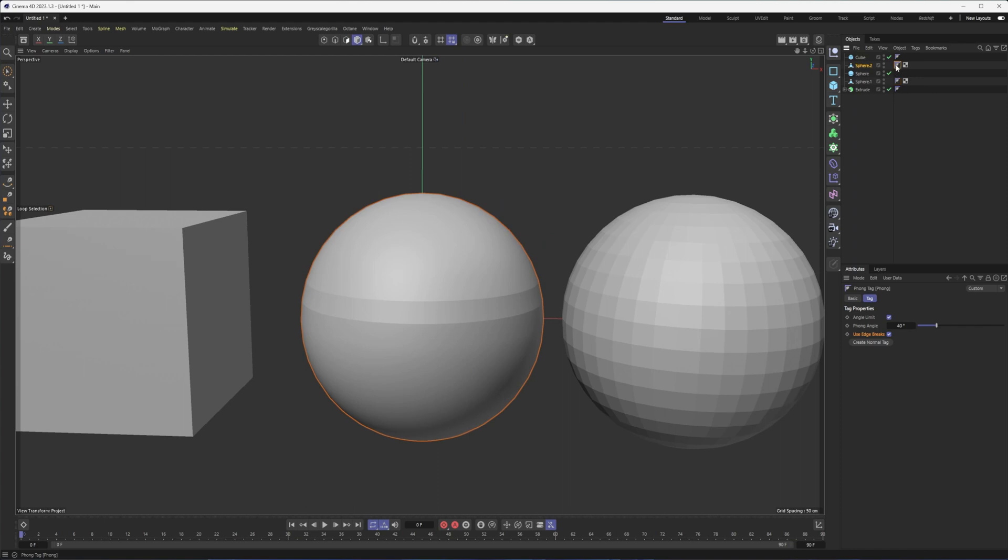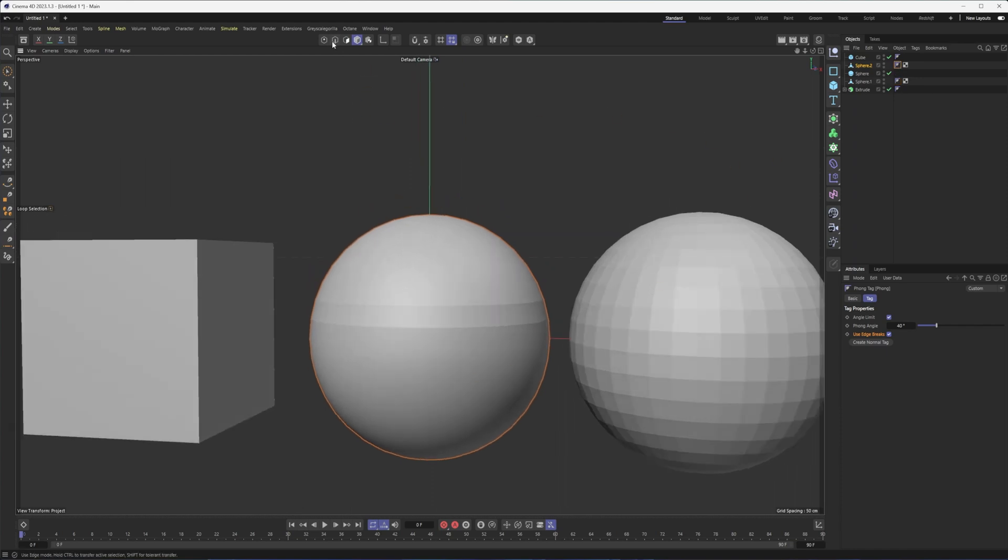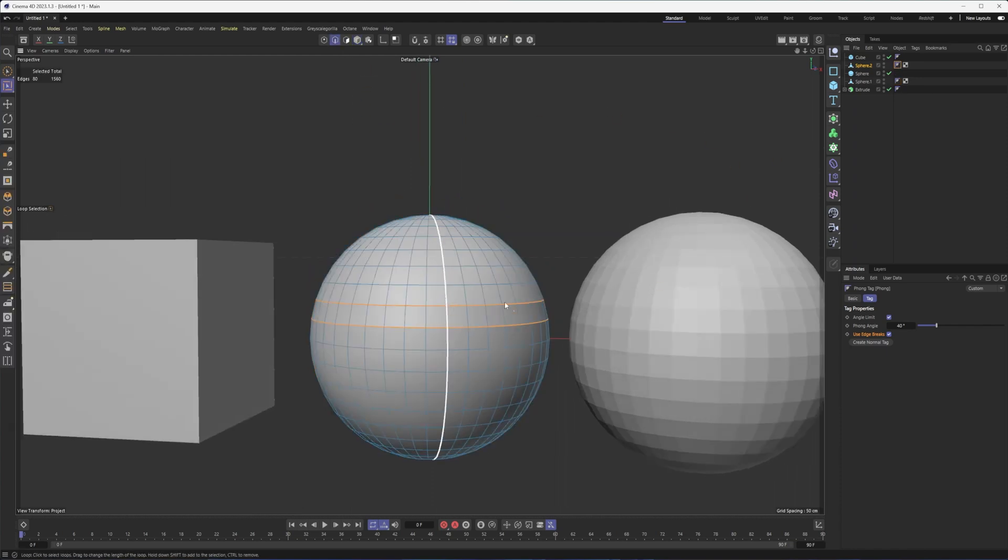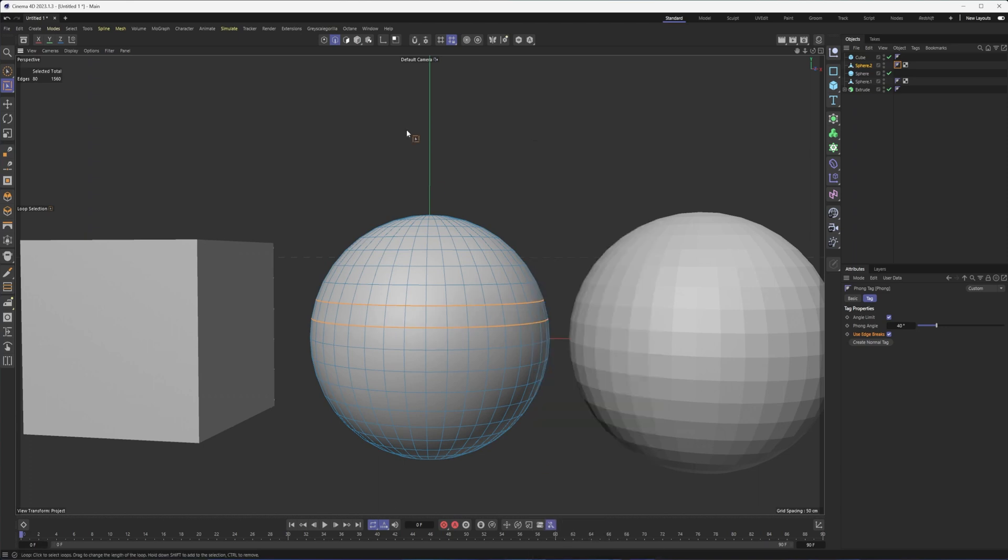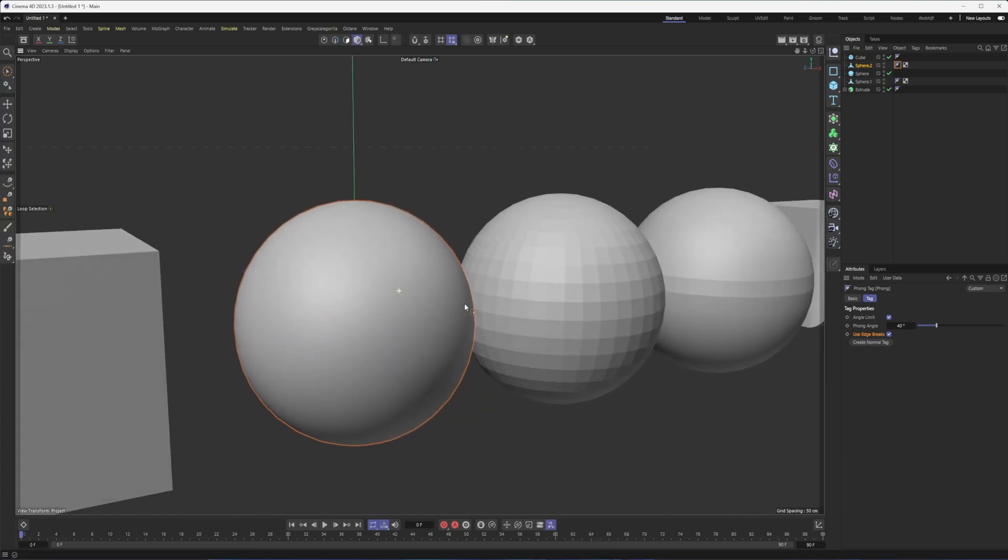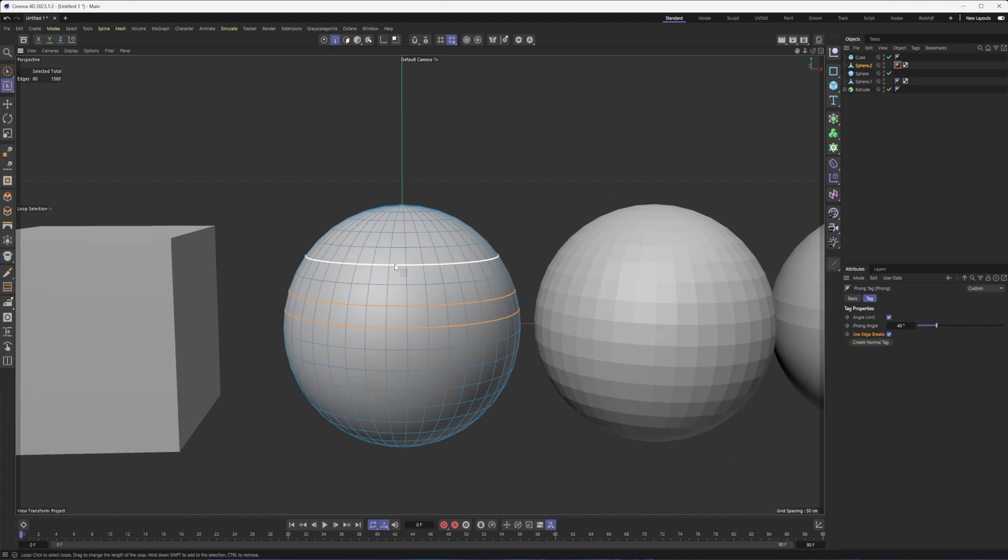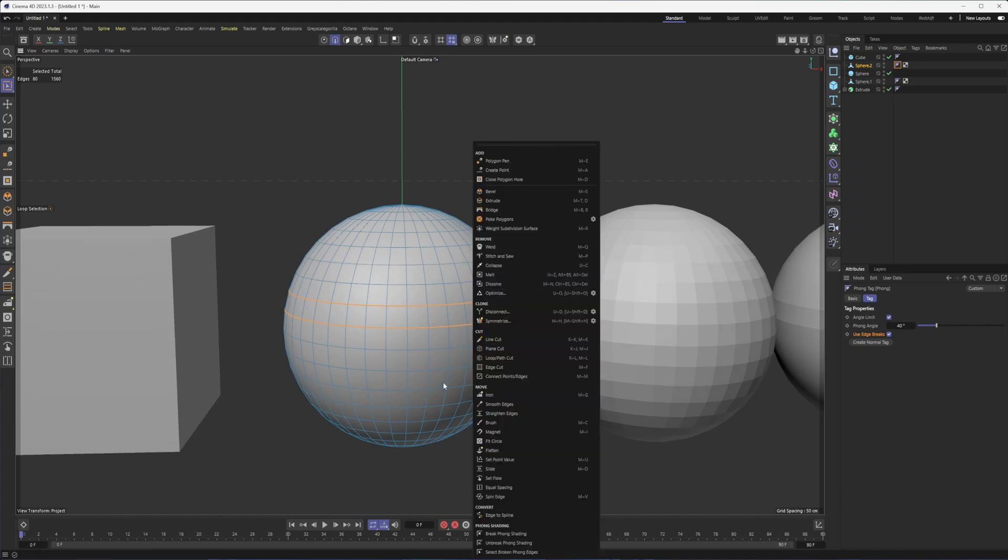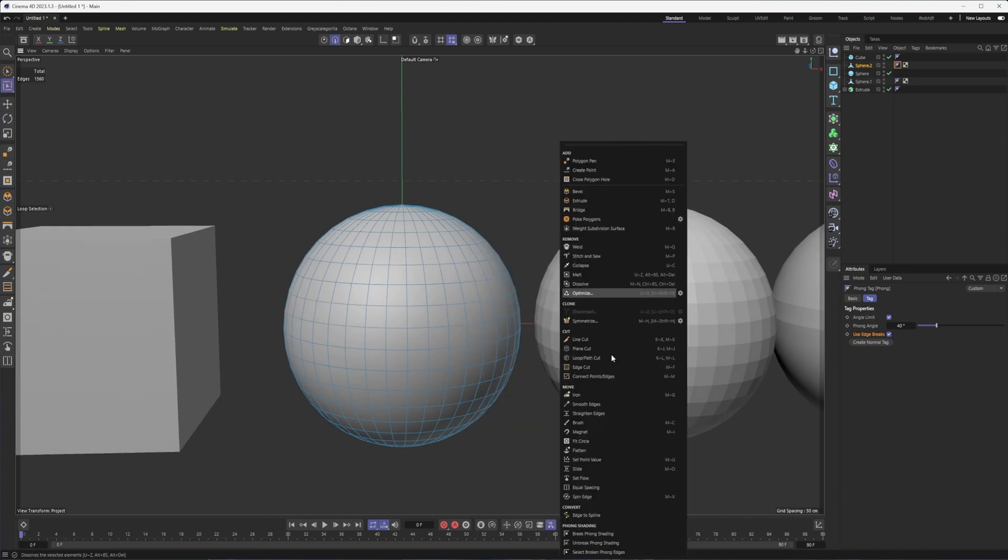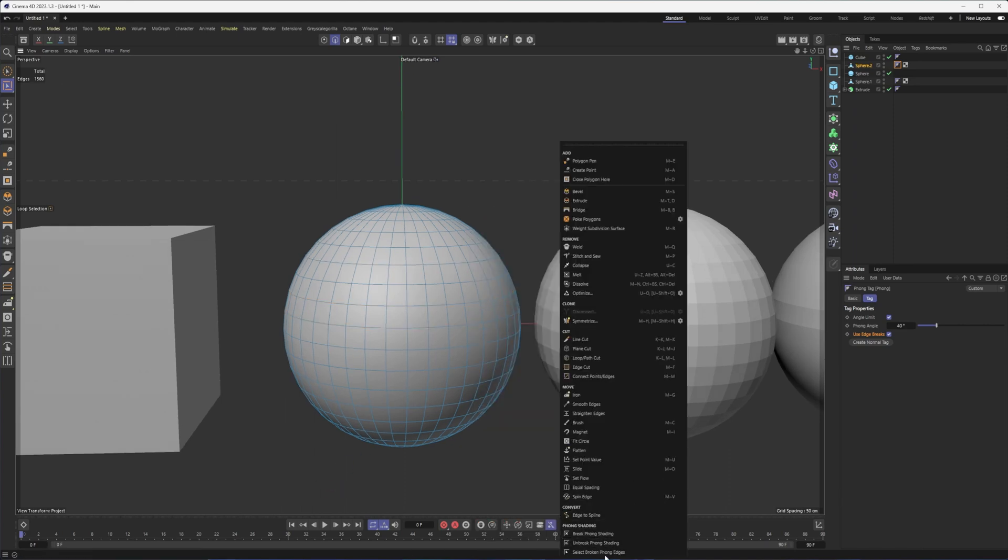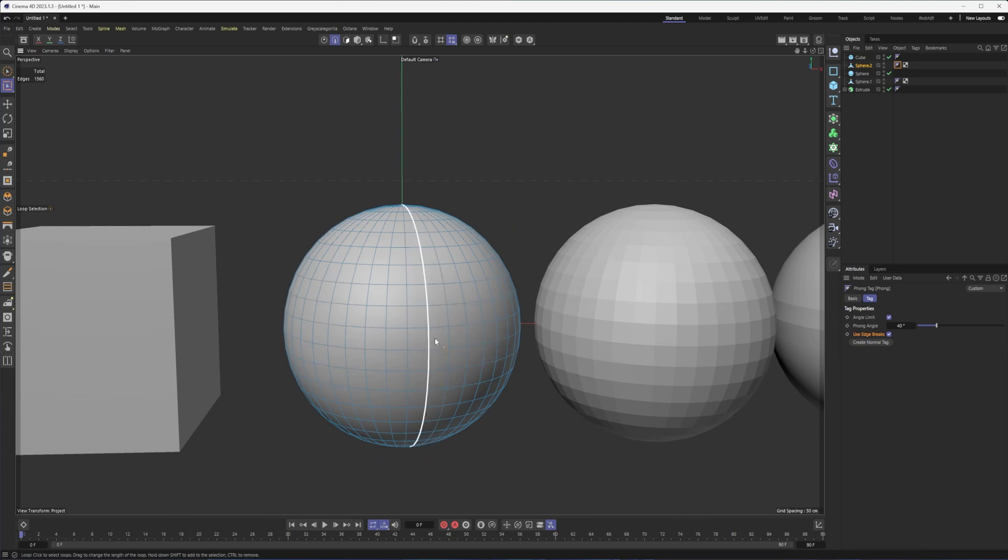I also want to point out, we can go back in and do the opposite. So if I have those same edges selected, I can just go unbreak and back to normal. We go. Can also come in here and do select broken phong edges. So that doesn't really seem to be making a big difference here.